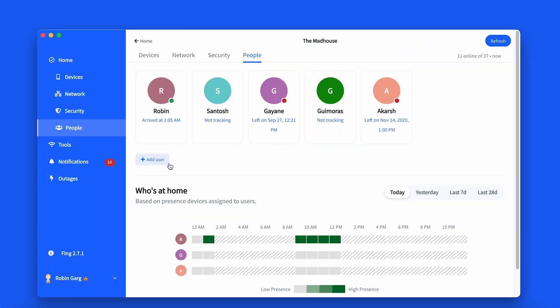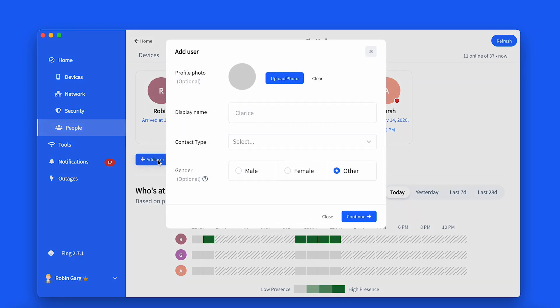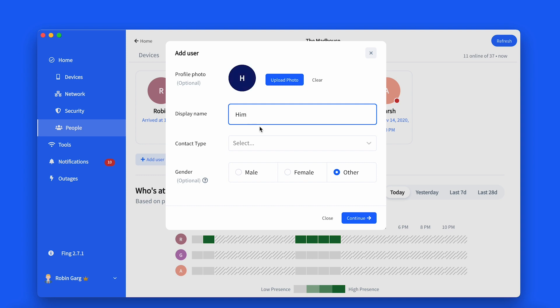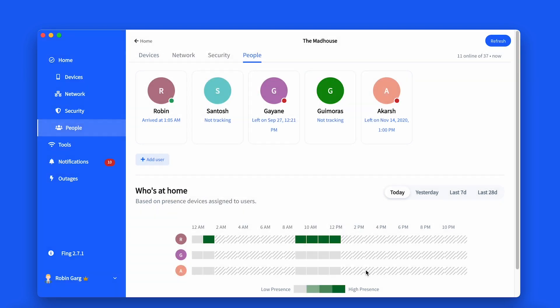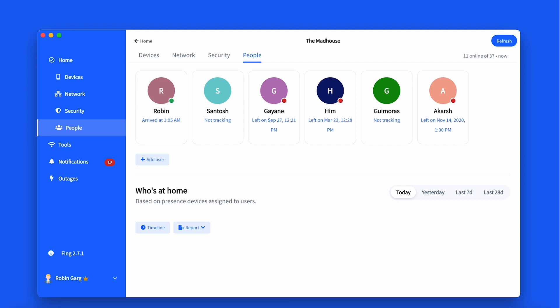On Fing Desktop, go to the People tab from the Device List page. From here, you can click on Add User, enter the user's details and click Continue. Select the device that belongs to the user and then click Save.